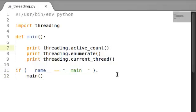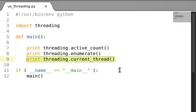So those are the three functions I want you to know for this video: active_count, enumerate, and current_thread. And in the next video, we're going to actually go ahead and create our own thread. And that's going to be wicked cool, so stay tuned. Thank you guys for watching. Thank you for sticking with me. And I hope to see you in the next tutorial.